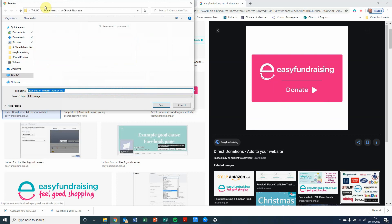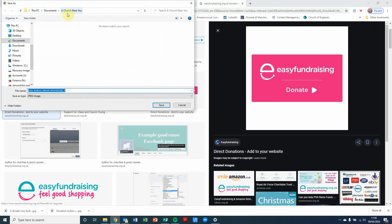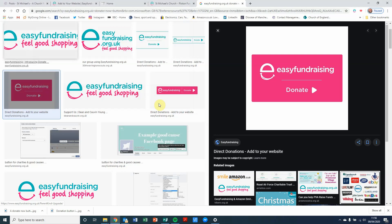And I've already created in my documents, I've already created a folder called A Church Near You. So I'm just going to rename that file so that I know what it is. And I'm going to click on save. So I've saved that image into my documents.